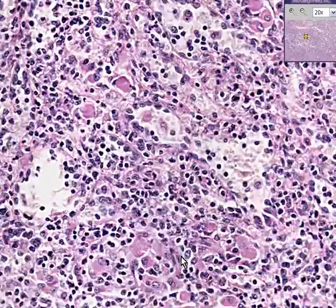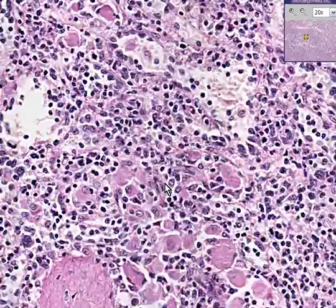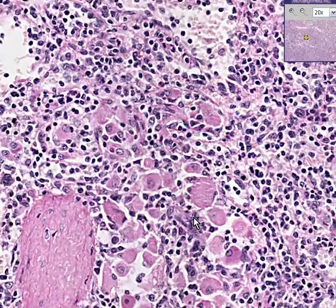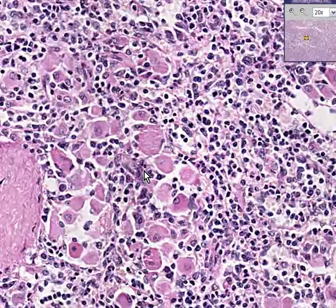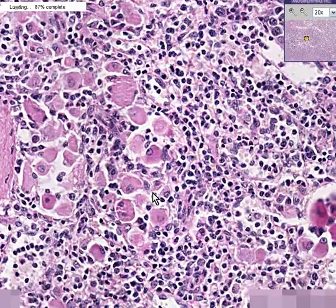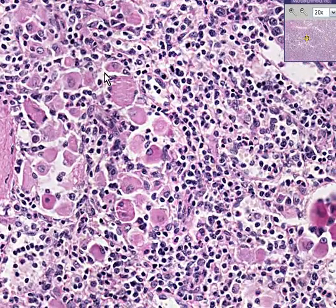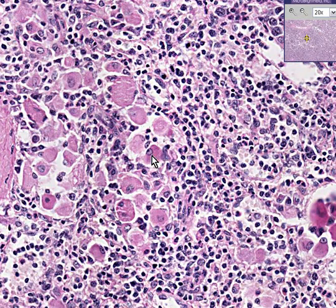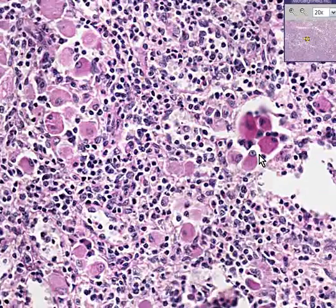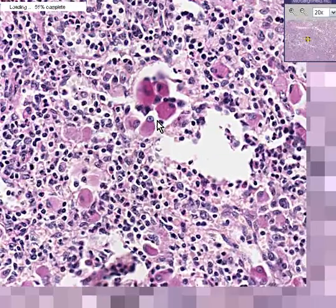Sure, occasionally you could see some plump macrophages chewing up all the things they're supposed to chew up, but this spleen is enlarged chiefly due to the presence of these foamy histiocytes or macrophages being all over the place.